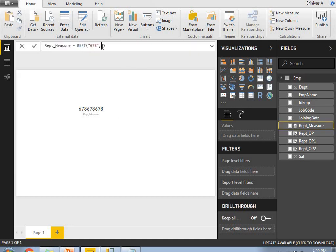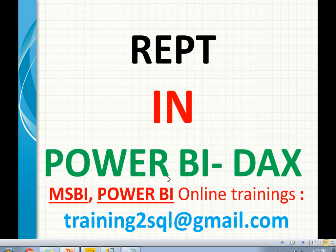This is how we are going to use the REPT function in Power BI DAX queries. That's it about the repeat function in Power BI DAX. If you have any questions in MSBI or Power BI, please write a mail to trying2sql@gmail.com or provide your questions in the YouTube comment section. Thank you for watching.